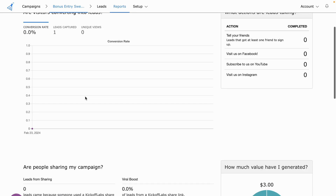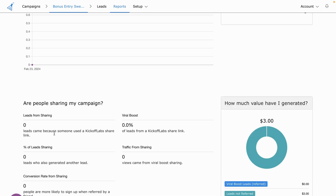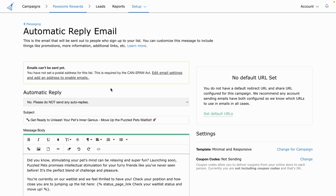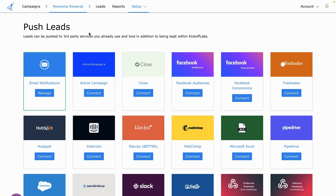Kickoff Labs also filters for bounces, scripts, and bots to help you get the highest quality leads. The platform offers detailed reporting — monitor conversion rates and discover the most effective lead sources and emails. You can connect your email provider to send messages, plus integrate with Facebook conversions, Klaviyo, Zapier, and the custom API.